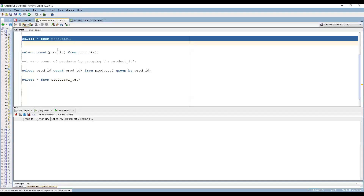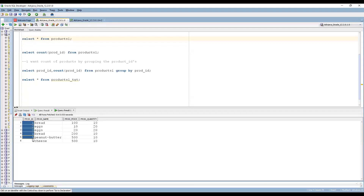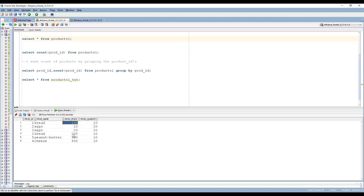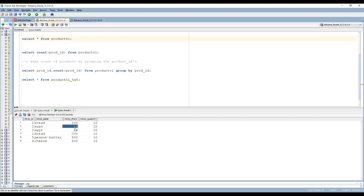Before going into PowerCenter, let's look at the source table. We can see product ID, product name, product price, and product quantity. Product ID 1 appears twice — both are 'Bread' — with prices 100 and 200 and quantity 10 each. Product ID 2 appears twice as well, with prices 10 and 20. We also have 'Cheese' and 'Peanut Butter' in the table.